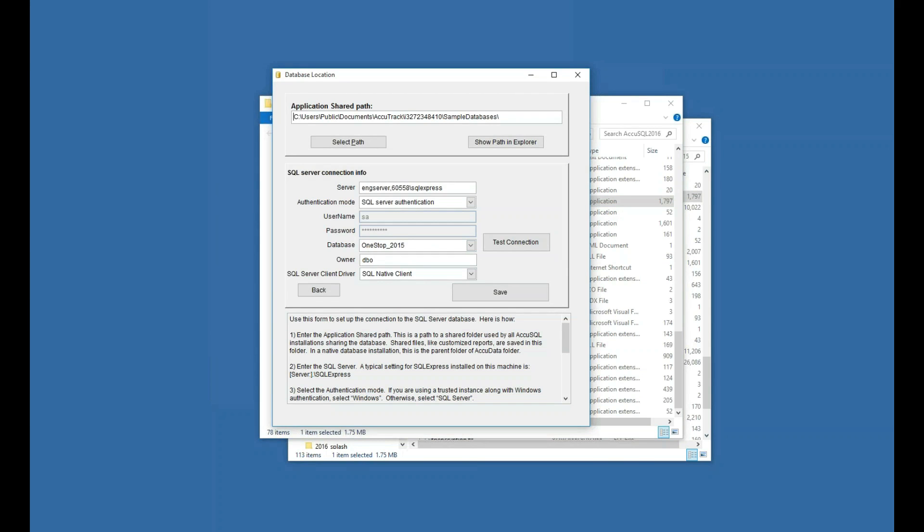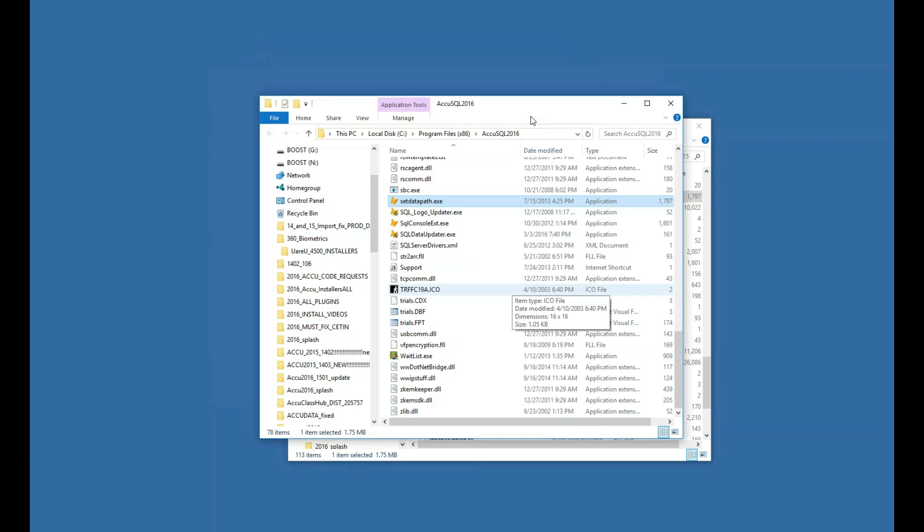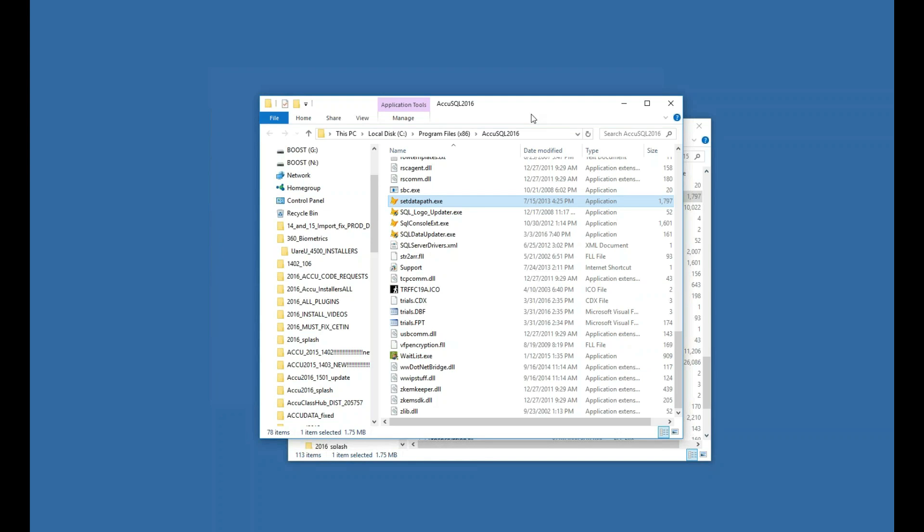Now, I'm going to run it on purpose without updating the database to show you what will happen. By the way, before we start, it's important to know if I update a database to AccuSQL 2016, then my AccuSQL 2015 clients can still point to that database. Of course, you'd want to install 2016 on those clients when you get a chance so they can get the new features. However, 2015 will still continue to run with an updated 2016 database. What we cannot do, and what I'm about to show you now, is run AccuSQL 2016 against a 2015 or older database that has not been updated to version 2016.